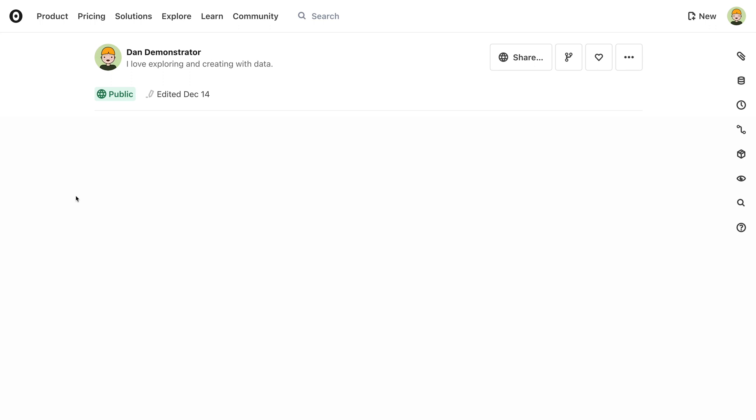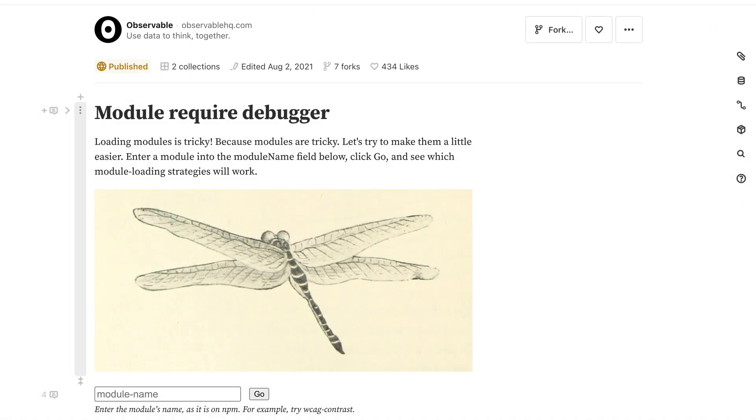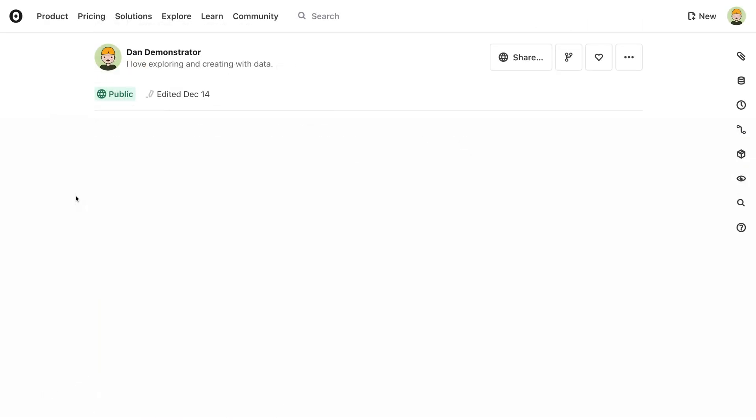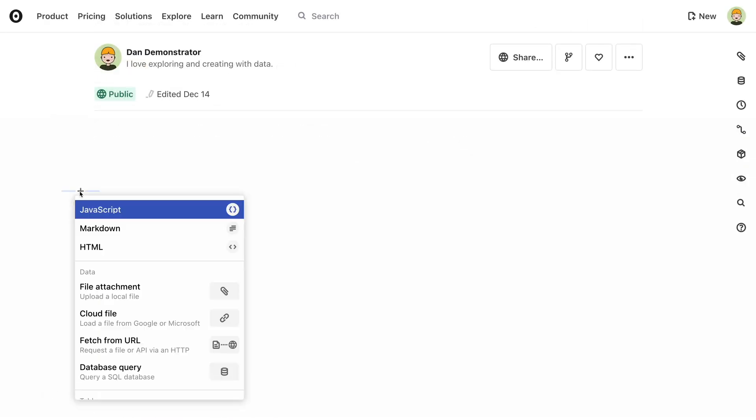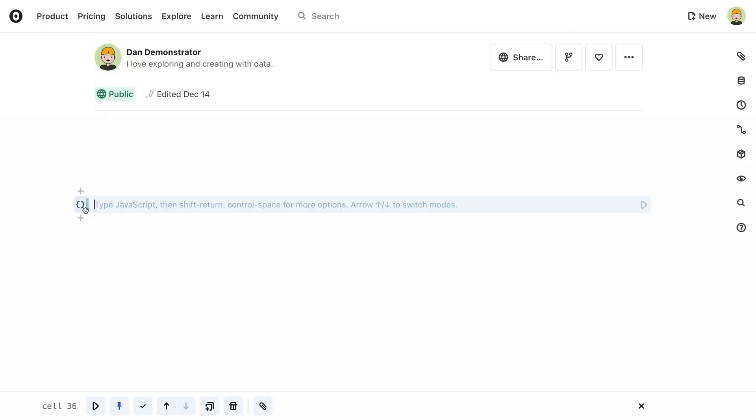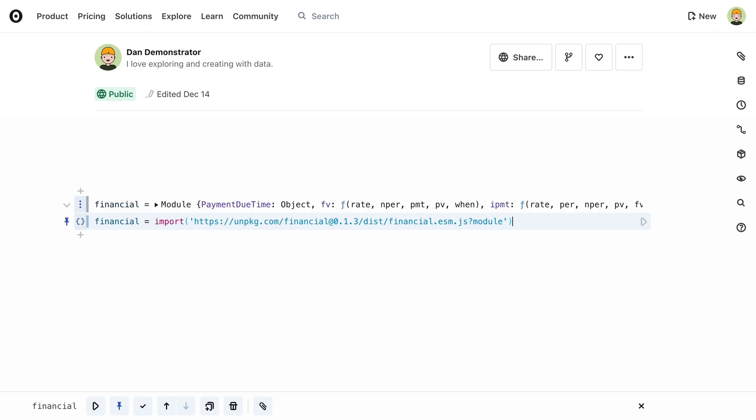There is no single standard for JavaScript modules, which can make importing a challenge at times. We have a helpful import debugger to help with this though. Many external modules are easy to import, however, such as this library of financial functions that we're using in our mortgage calculator.